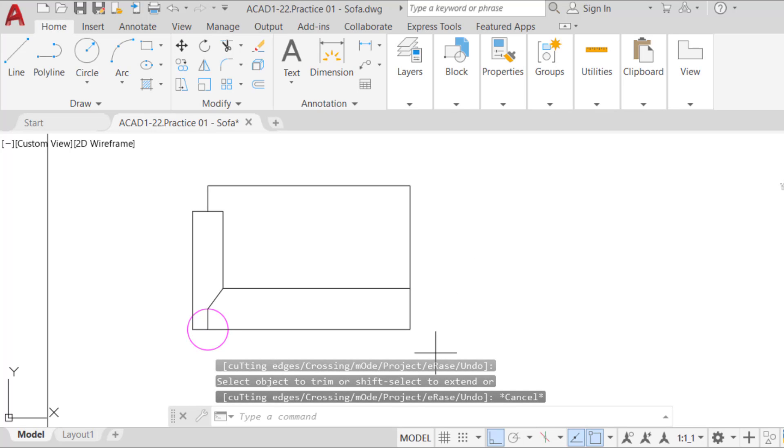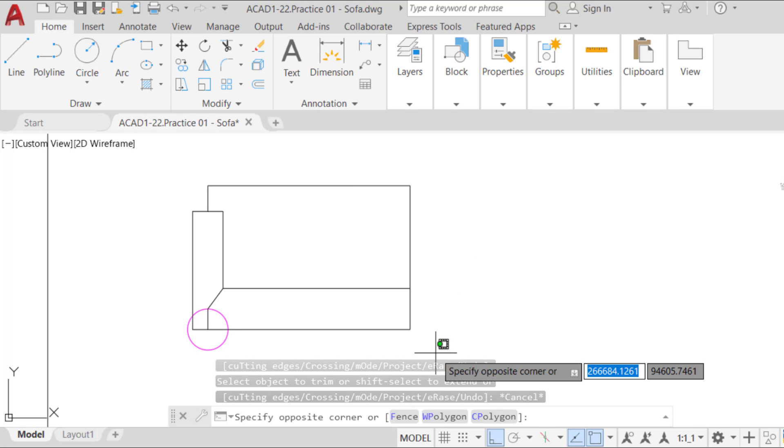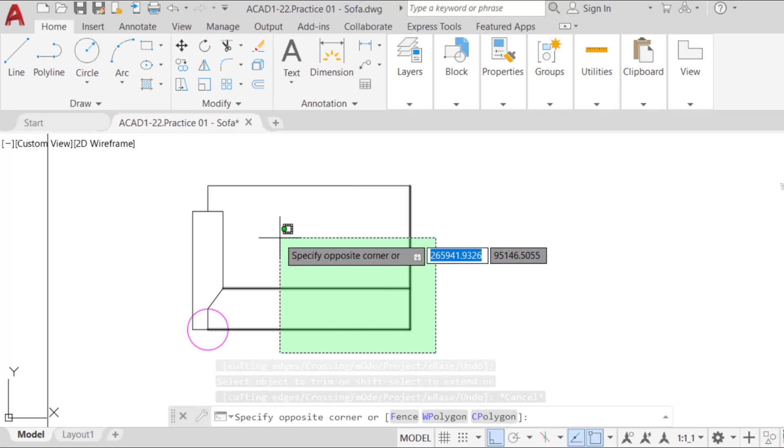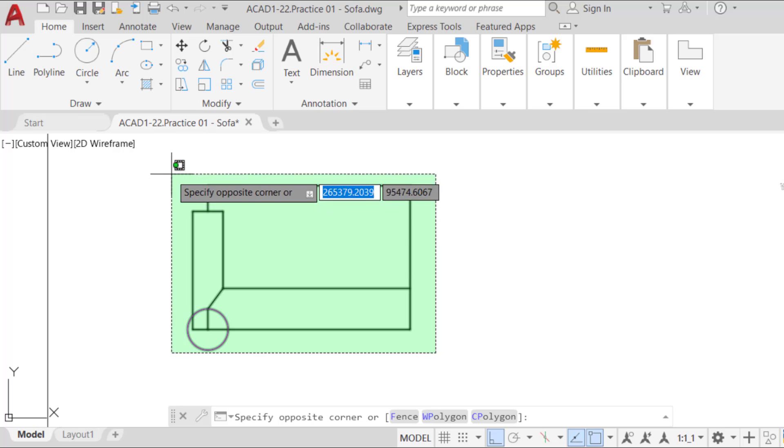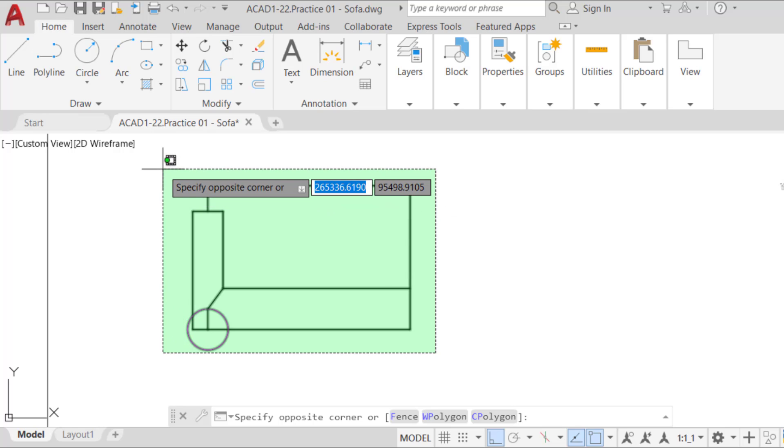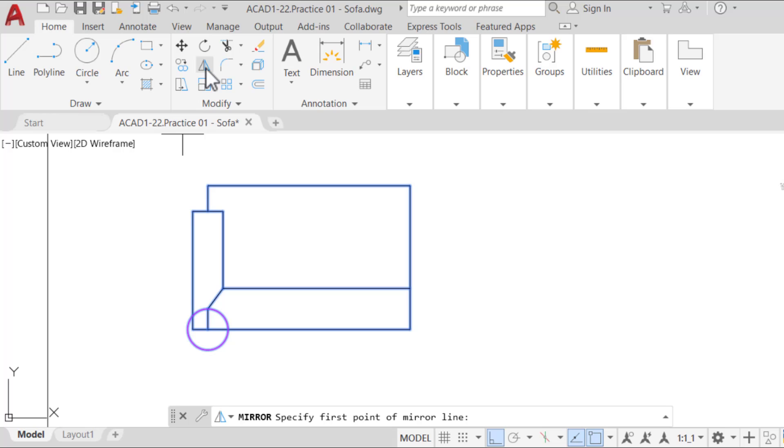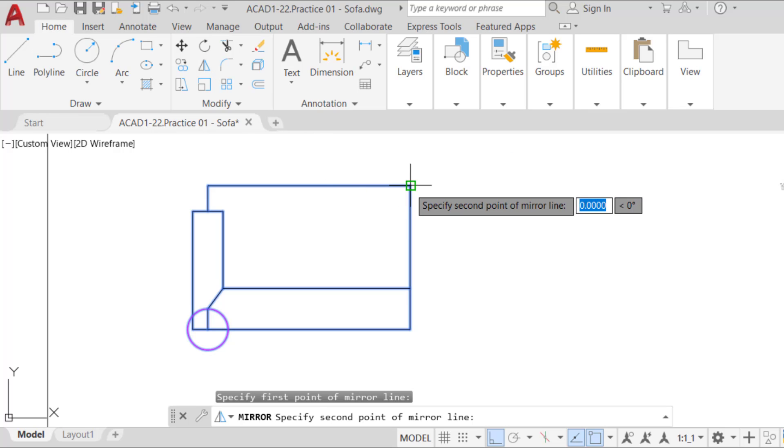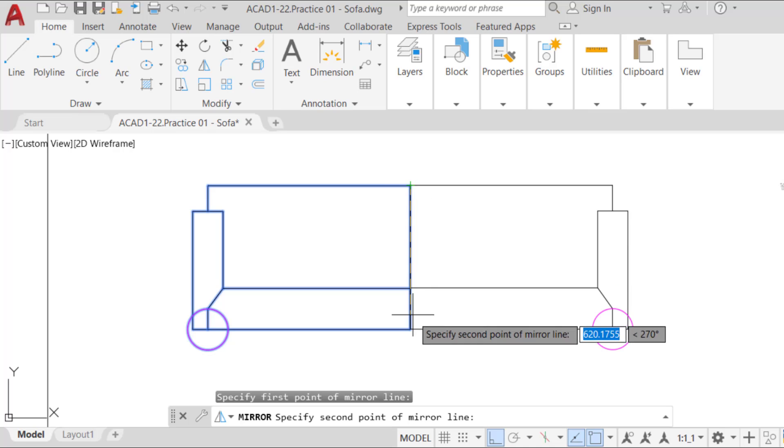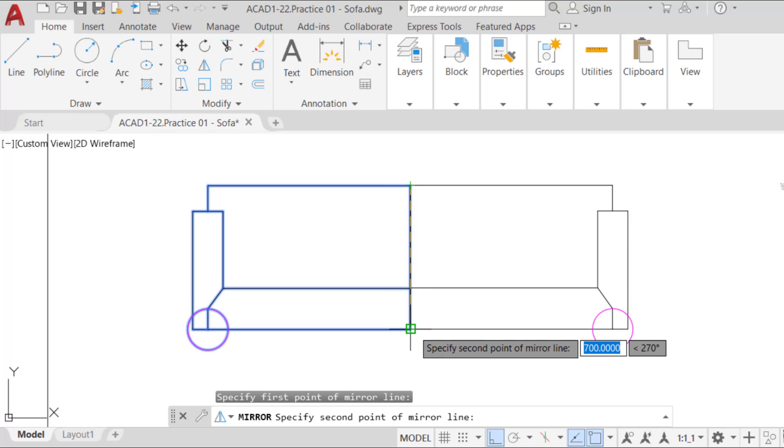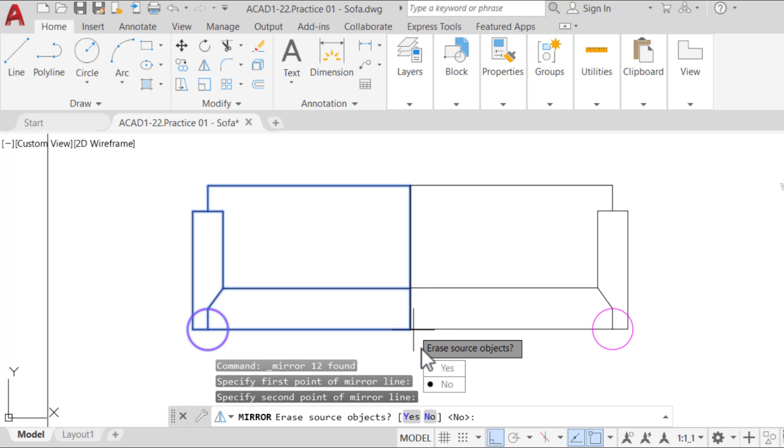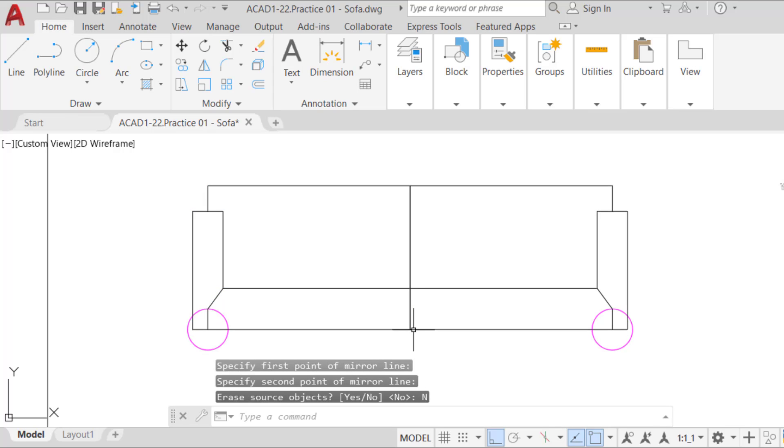Next, run the mirror command and select all the parts to the right with a rectangular selection and press enter. For the first point, click on the lower or upper end of the mirror axis. For the second point, click on the other end. For the option to erase the source objects, press enter to choose no. The mirror image is now created.